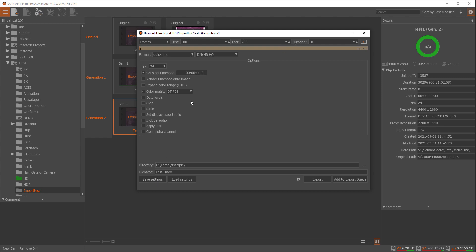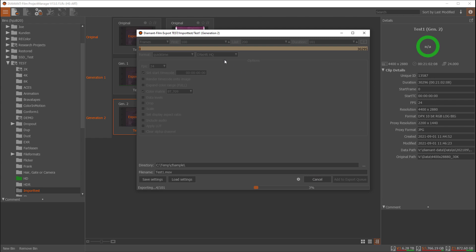You could save this settings over here to recall it later to have some export presets. You can export right away in here, or alternatively you could add to export queue. This would send the export information to the render manager and it would be exported here.